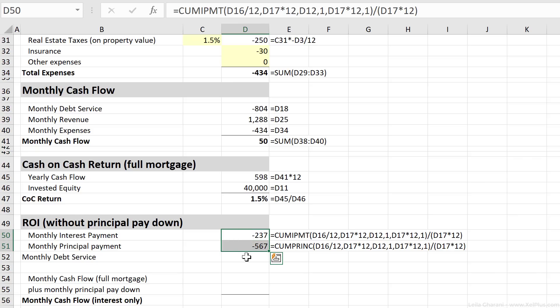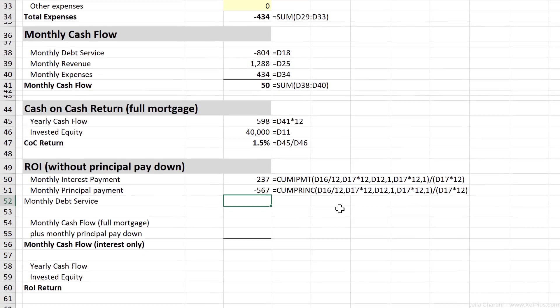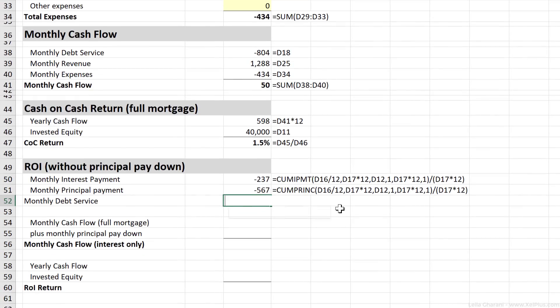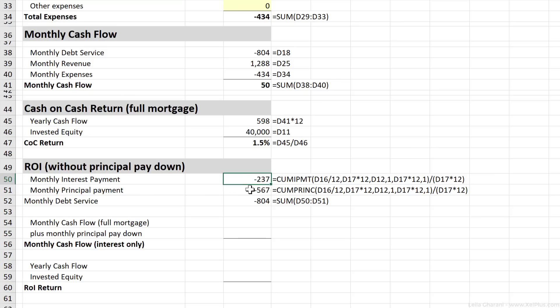So check this out, the sum of these, it's going to be the loan that you're paying back each month. We can do that right here, $804 that you're paying back to the bank. We just took out the interest part and took out the principal payment part.